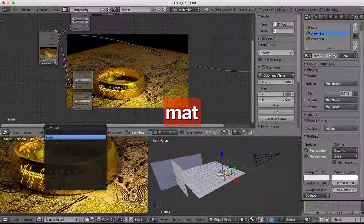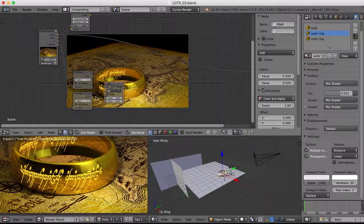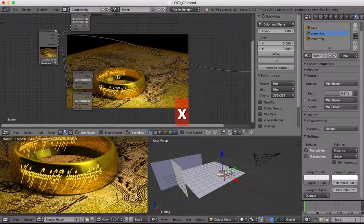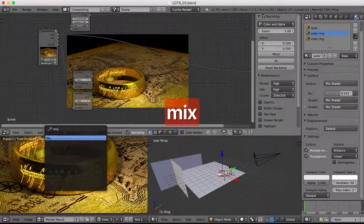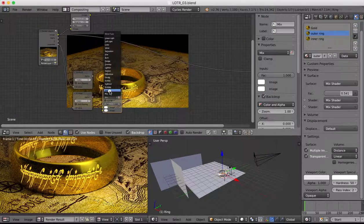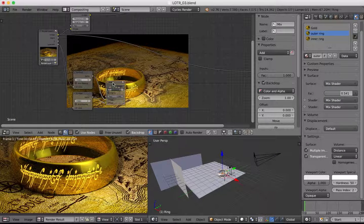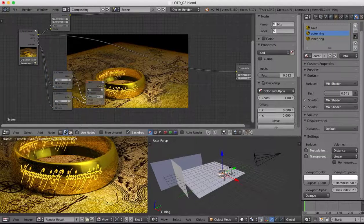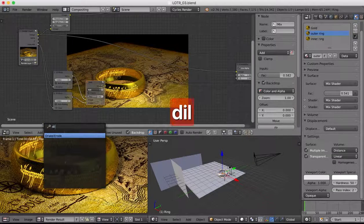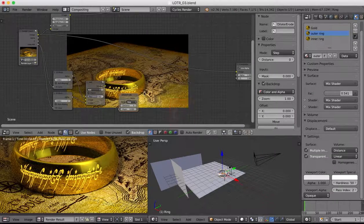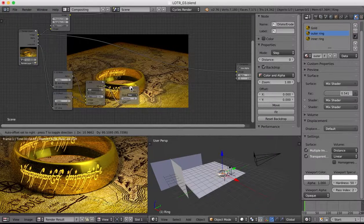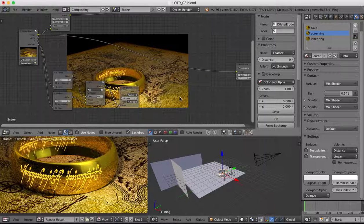Now we're going to put in a mix shader which we'll set to Add, and we're going to drag both of those ID masks into it. I'll decrease the factor a little bit. Then I'm going to add a Dilate/Erode node which this will plug into, and we'll change the step mode to Feather — you're going to see the effects of these in a short while.